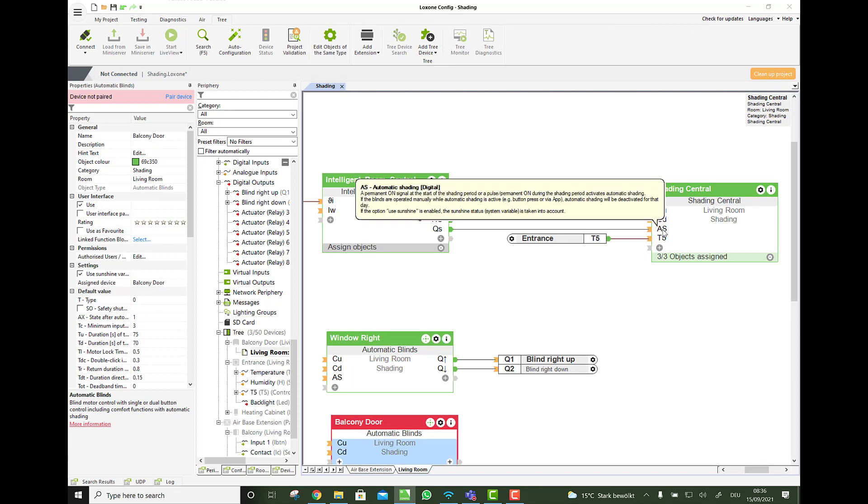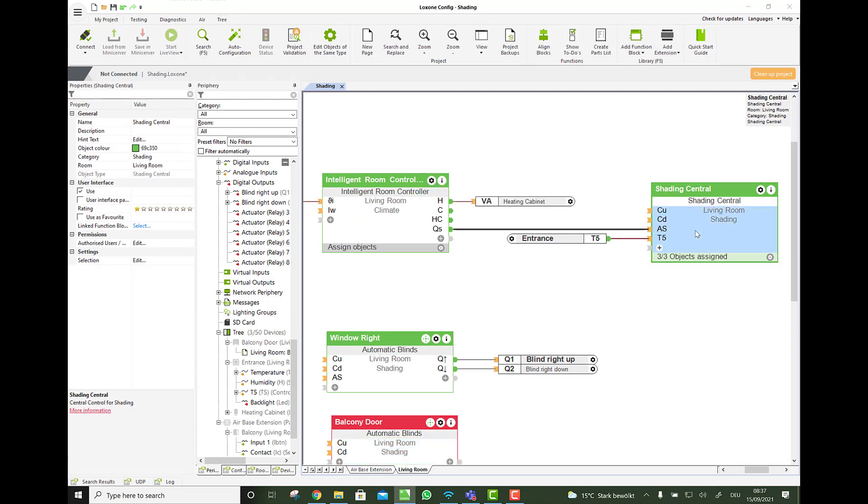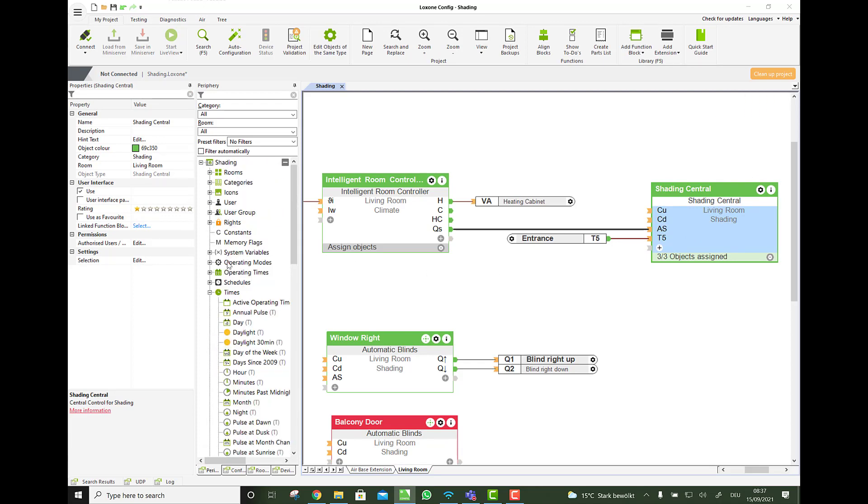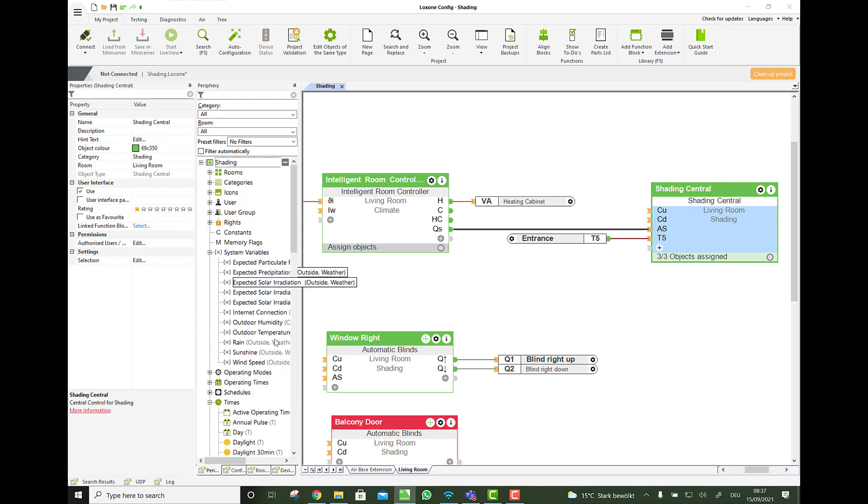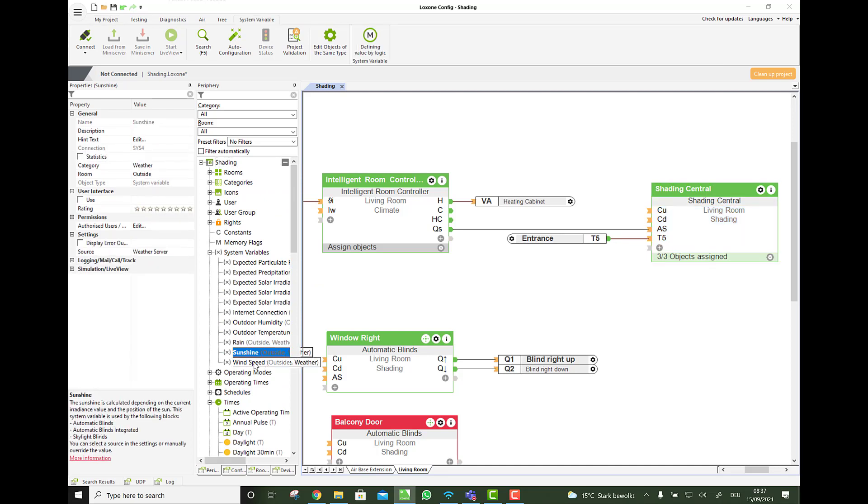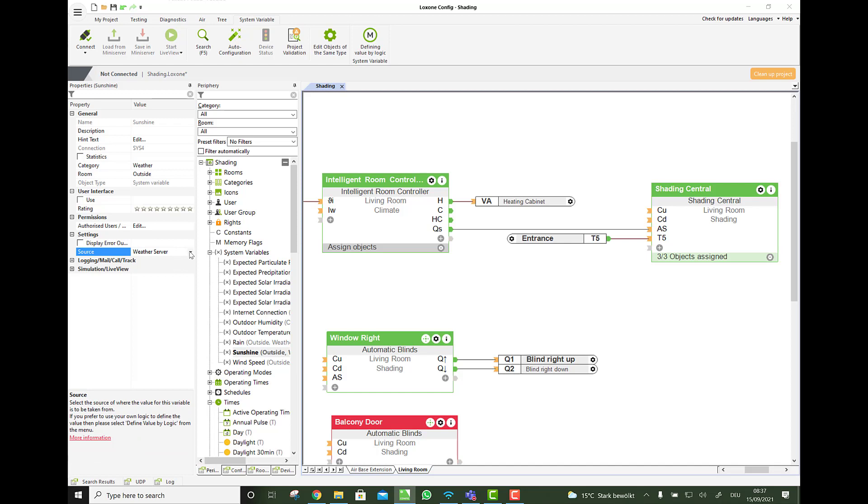So if this is ticked, the AS is also taking into consideration, not only the direction, but also if the sun is shining, which comes from the global system variable. Here sunshine. And this is taking it, or this variable takes it from the source. Weather server. If you would have a weather station Tree or Air, you can choose it here as well. Or if you have a third party device, you can also define the value by logic. And then you connect the 0 to 10 volt lux sensor or whatever to it. You know. So that's also pretty cool.